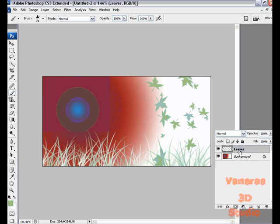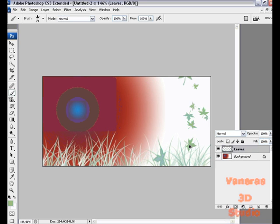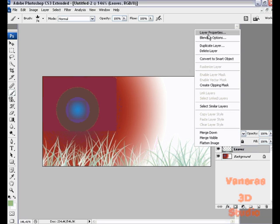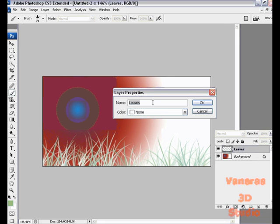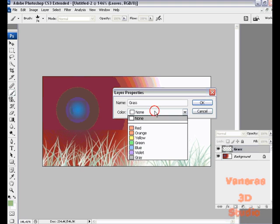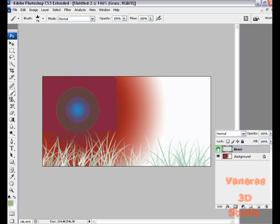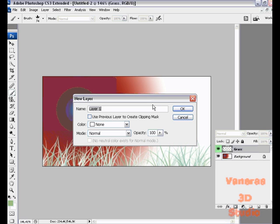Actually, we're going to make a new layer for these leaves. Go to layer properties for leaves and write 'grass'. Let it have a green color so you know. Make a new layer and write 'falling leaves.'